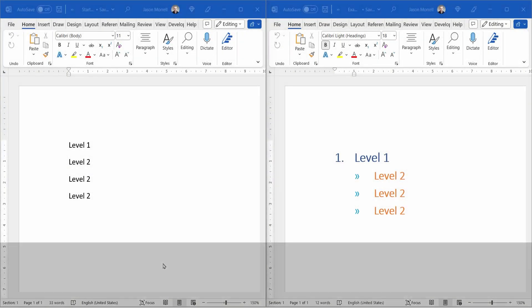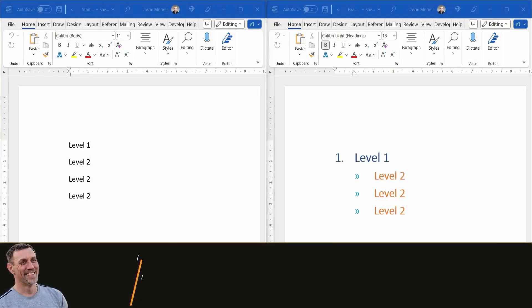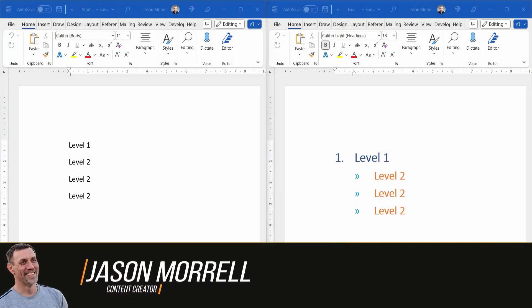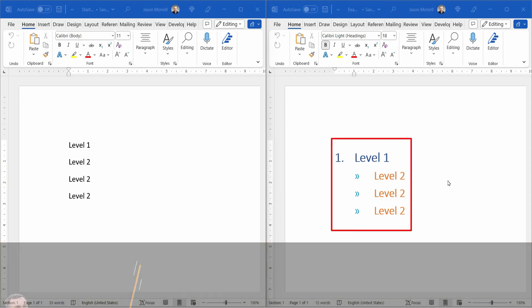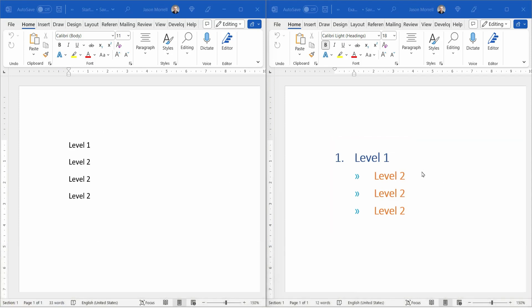Hi, my name is Jason Morel, and in this video, I'm going to show you how to go from this to this. Notice on level two, we're using bullets instead of numbers, but it's still multi-level numbering.